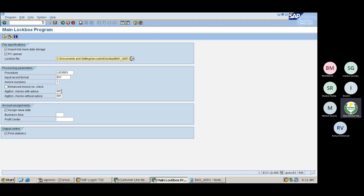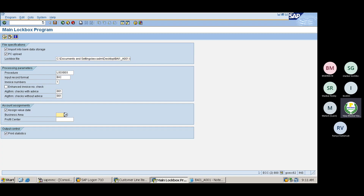The value date is mandatory since it is a bank transaction — it represents when the transaction happened. You can also assign a business area and profit center if needed. Now let me process this file.